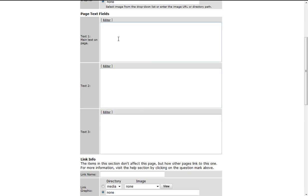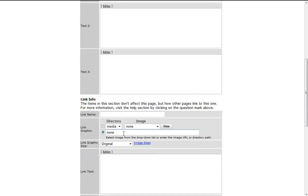Text field 1 is displayed below the page name, text field 2 is typically displayed above the products, and text field 3 is typically displayed below the products.